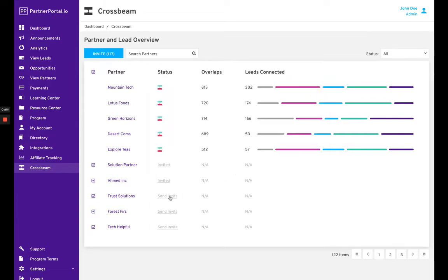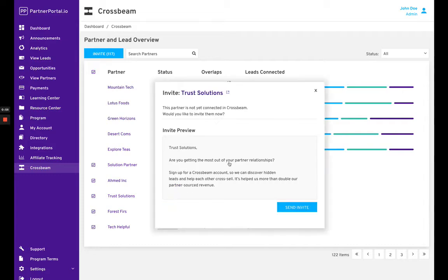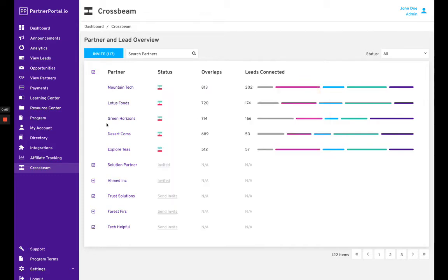Once you've invited partners, it's up to them if they want to sign up for Crossbeam. If they do, they'll show up here as a partner that's now on Crossbeam, and you can see their overlaps.